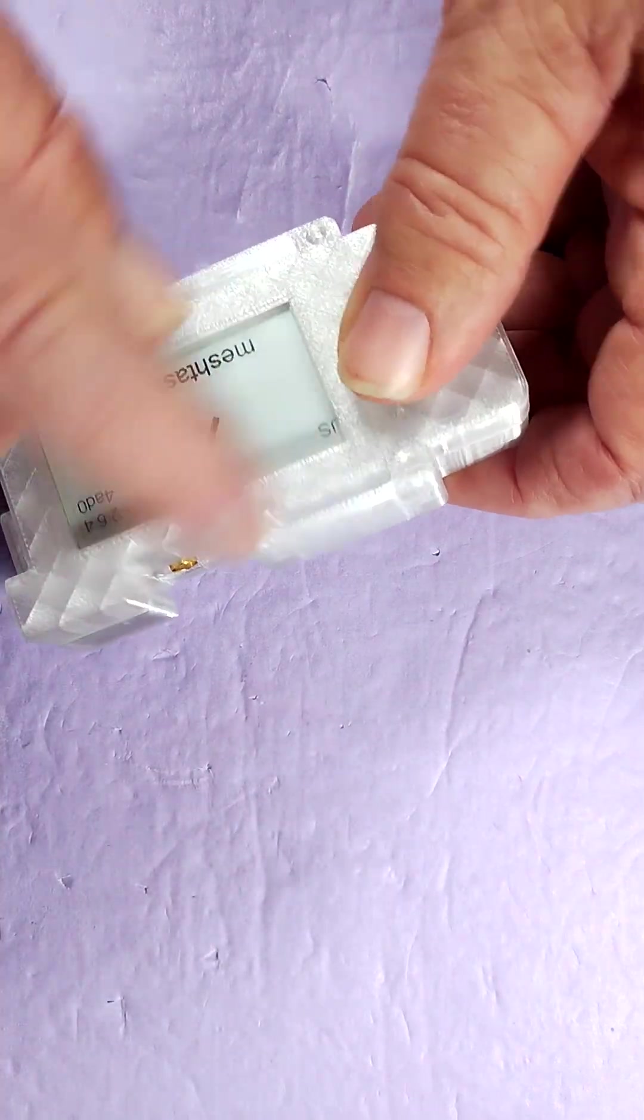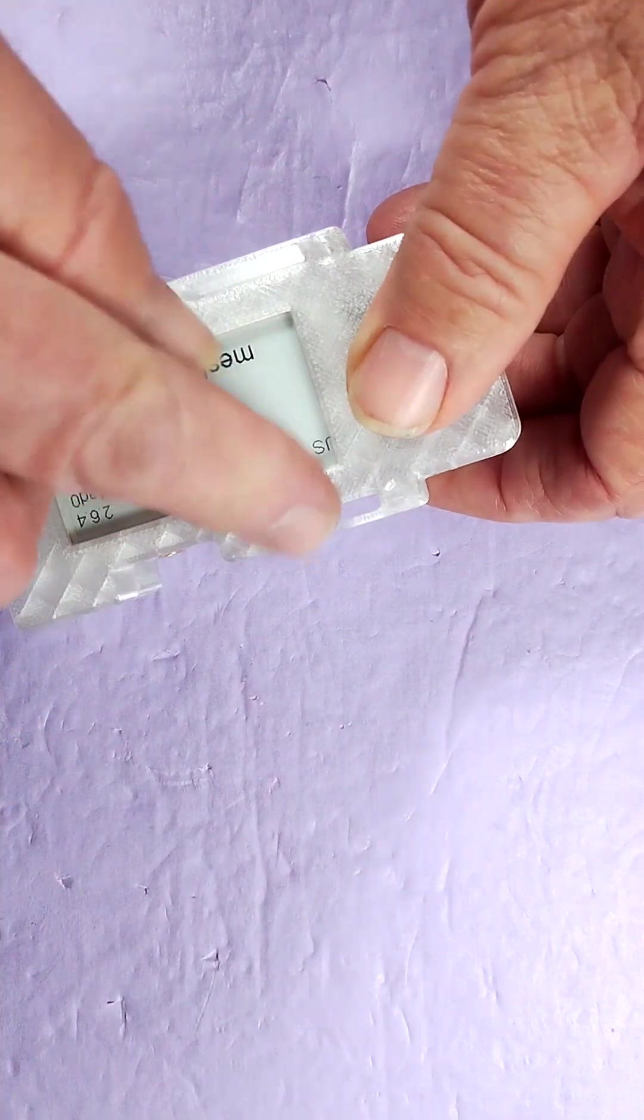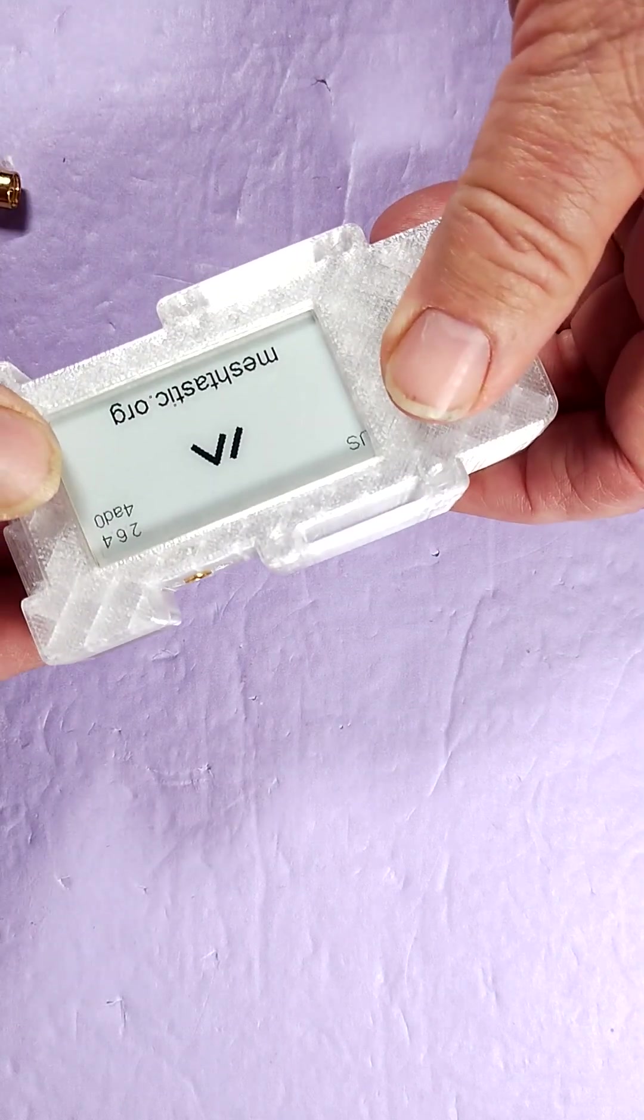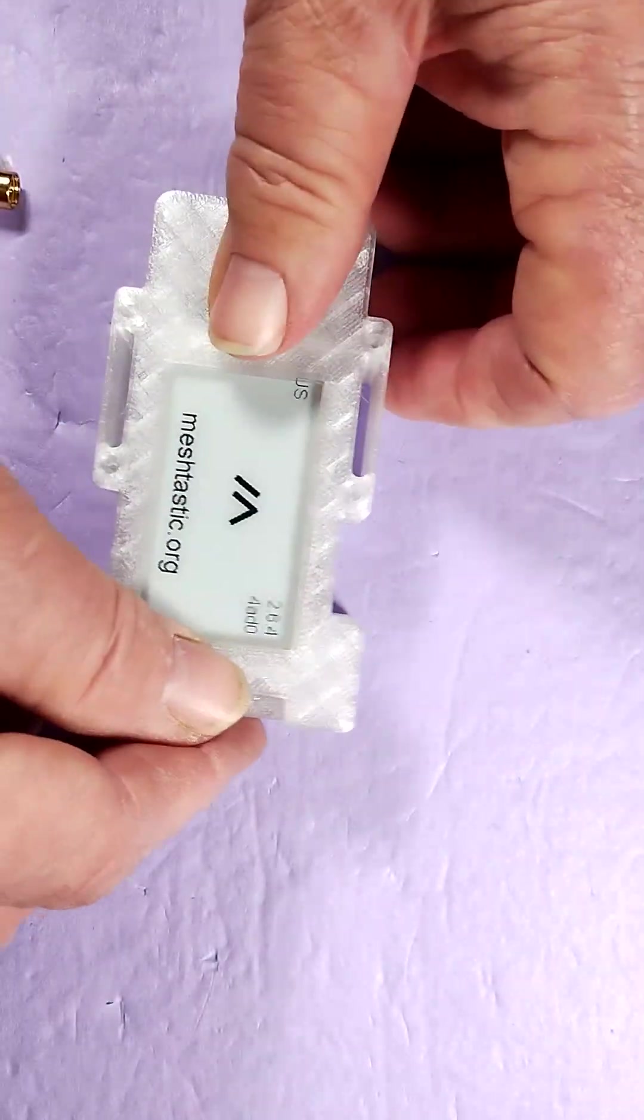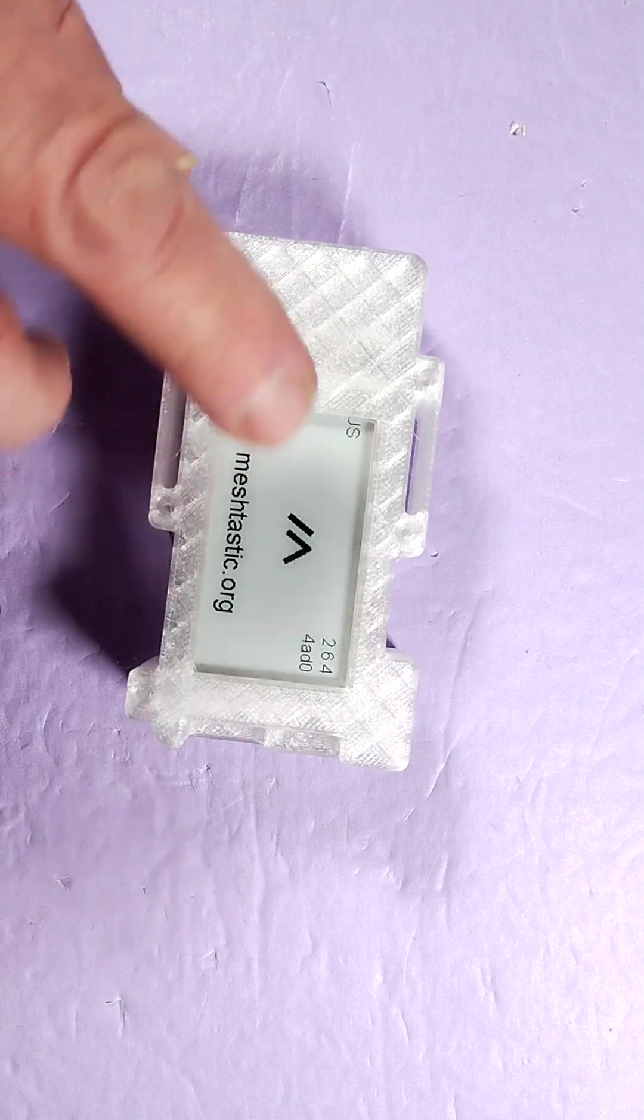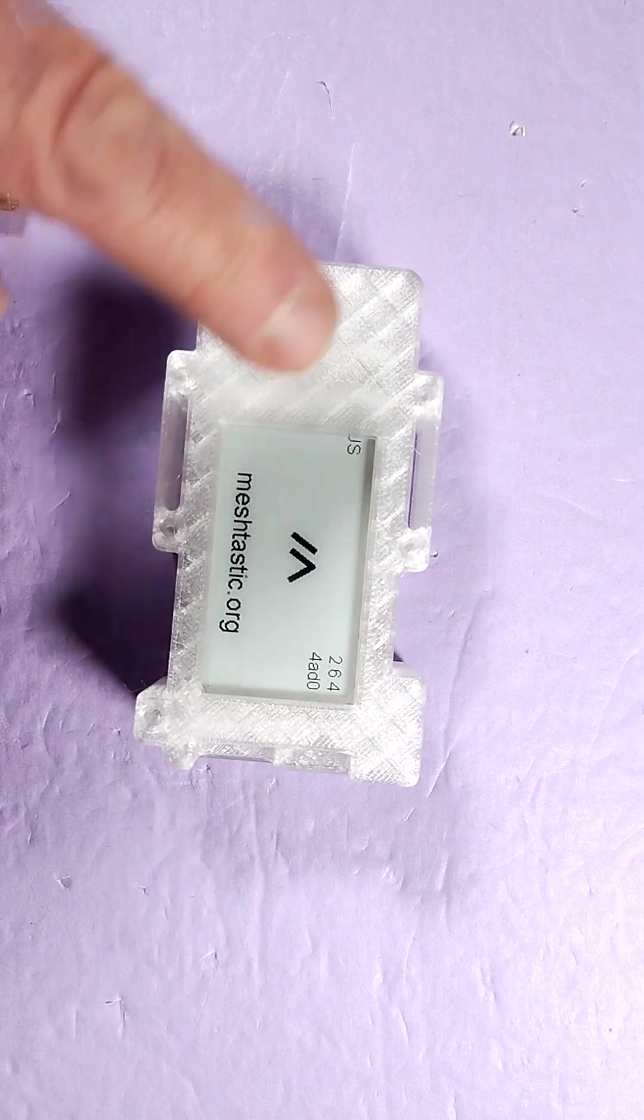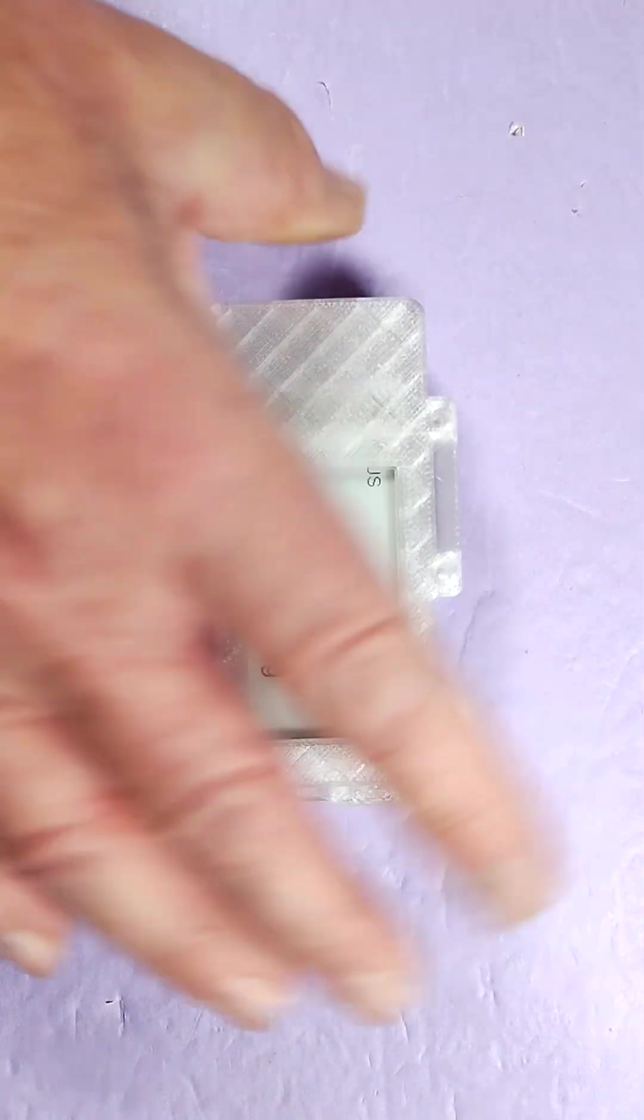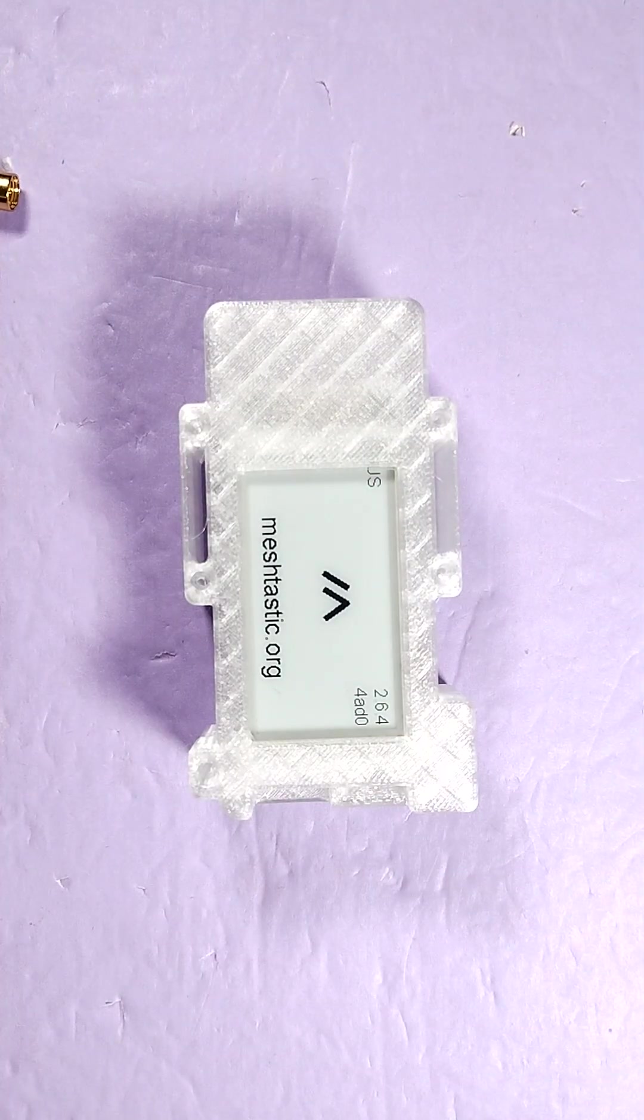These are also handy for hanging it or mounting it somehow. Anyway, this is a decent Mesh-tastic compatible device and I like this case. Look for the links down below. Thank you very much.